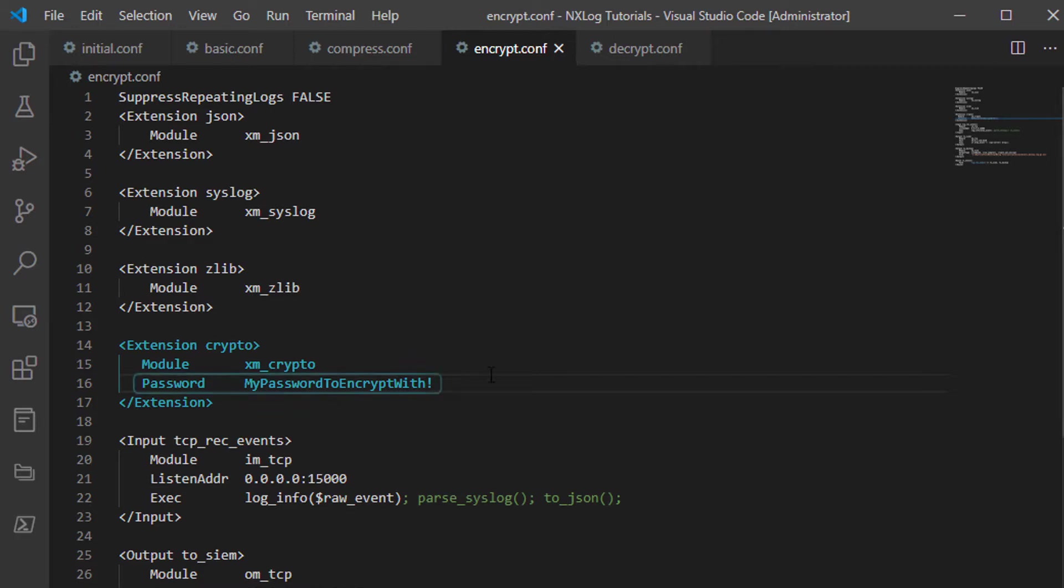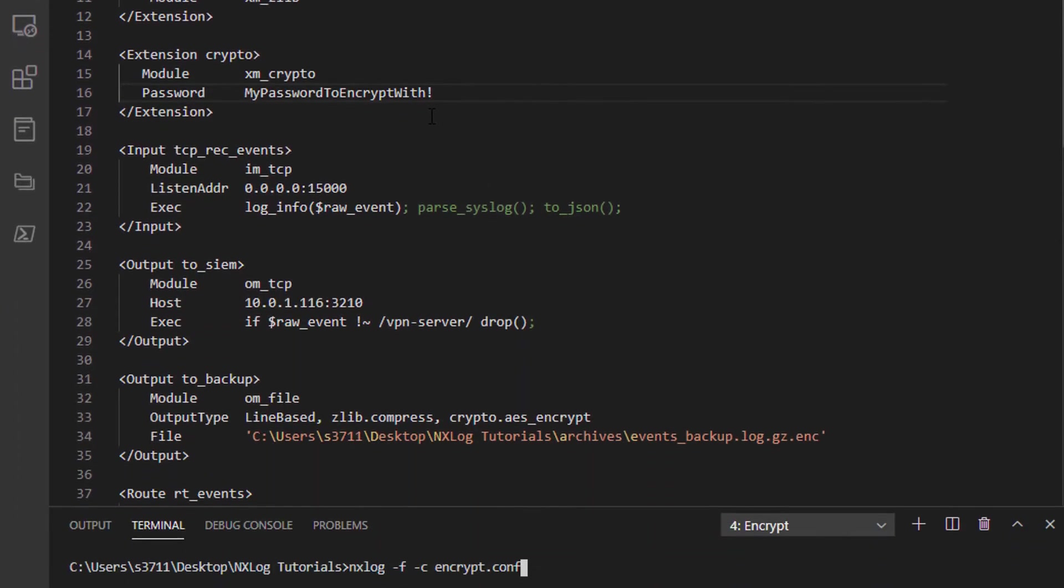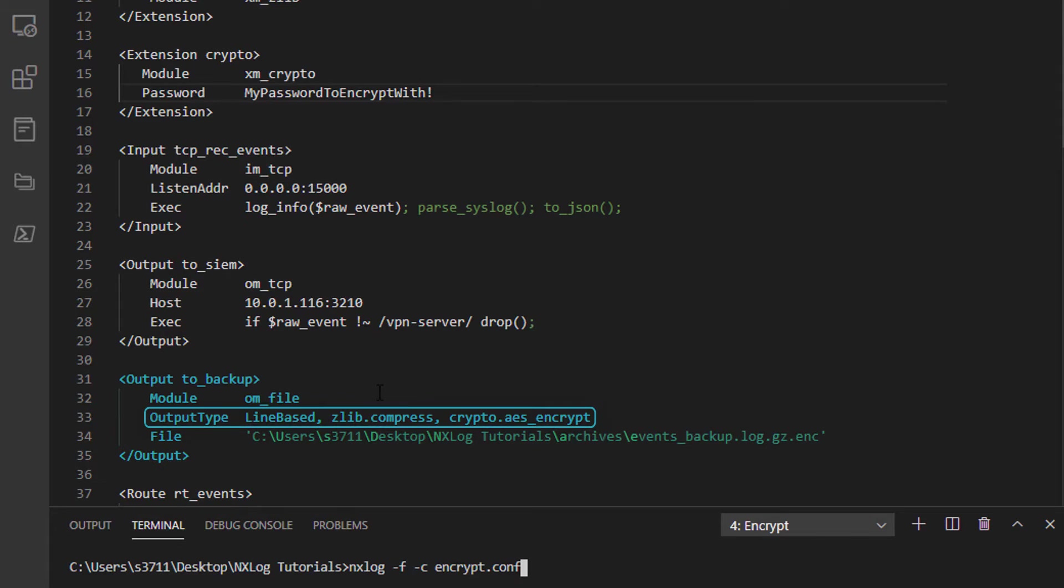A password is provided in my configuration here, but a password file may be used with the alternative password file directive as well.